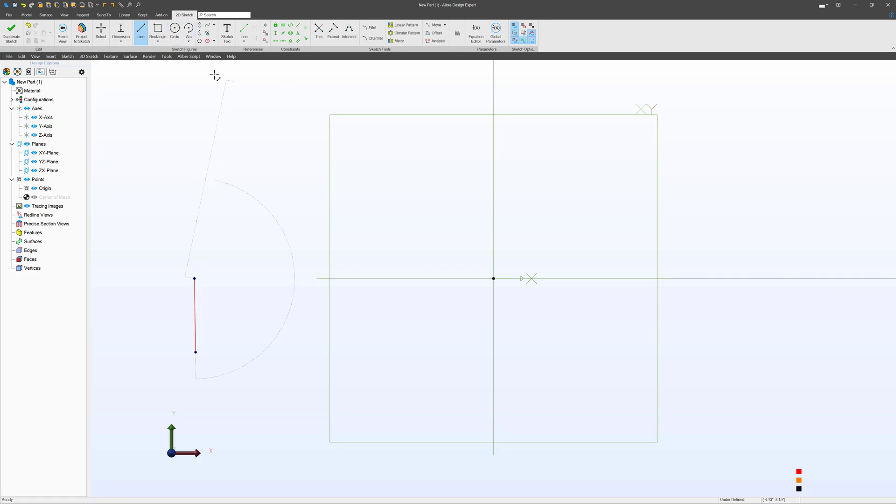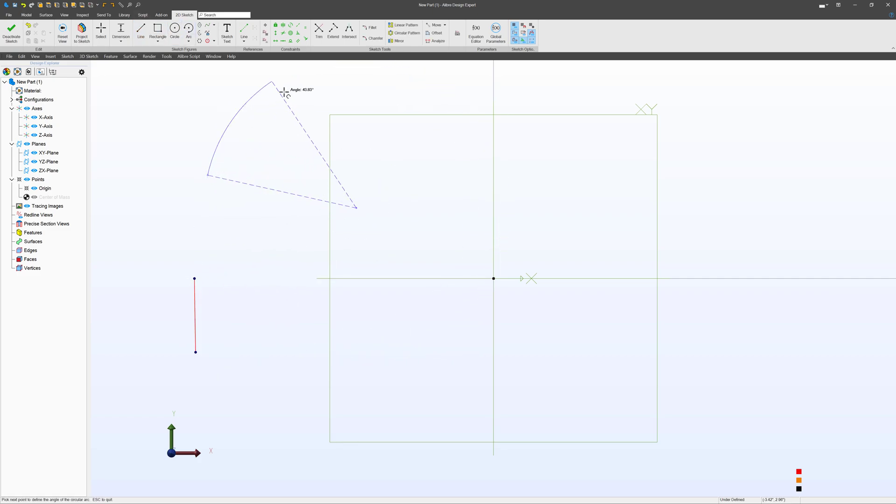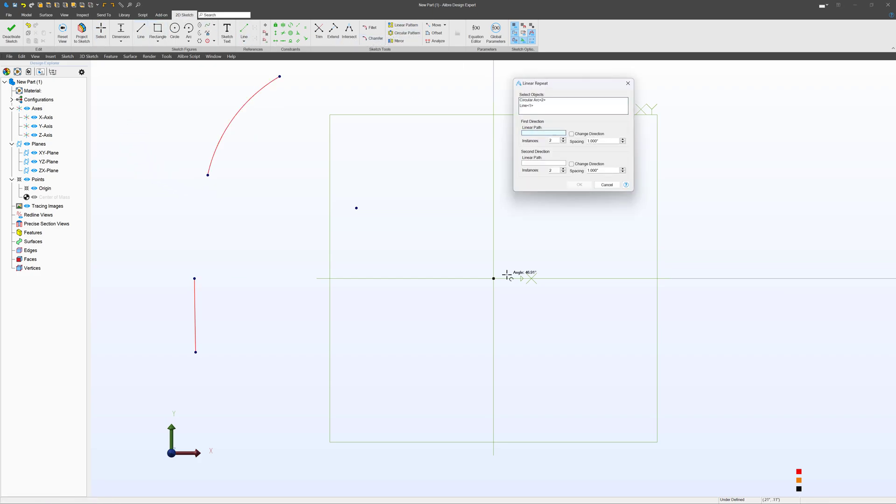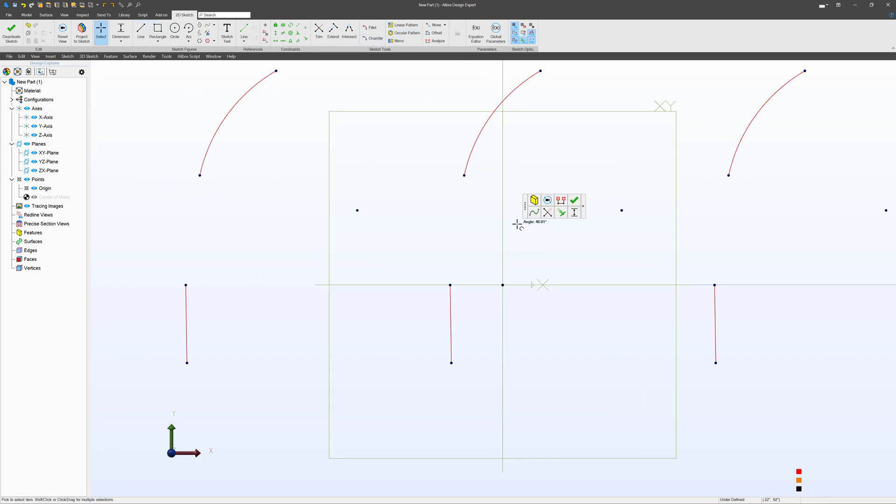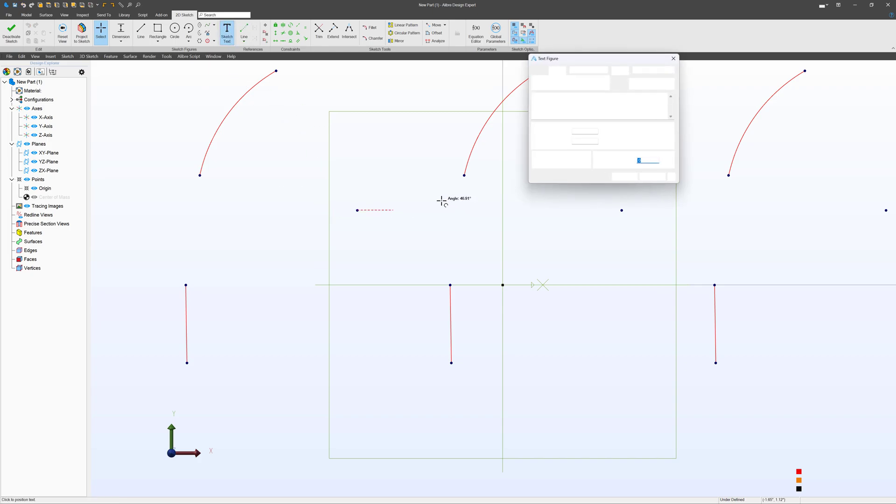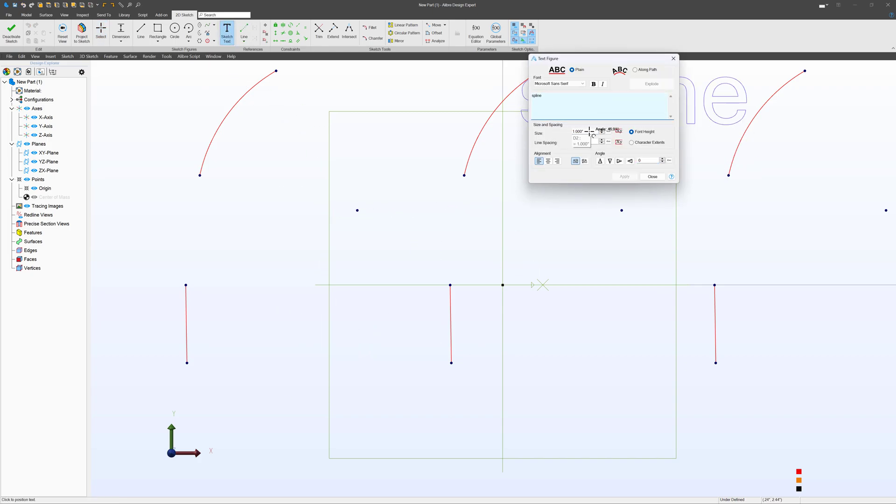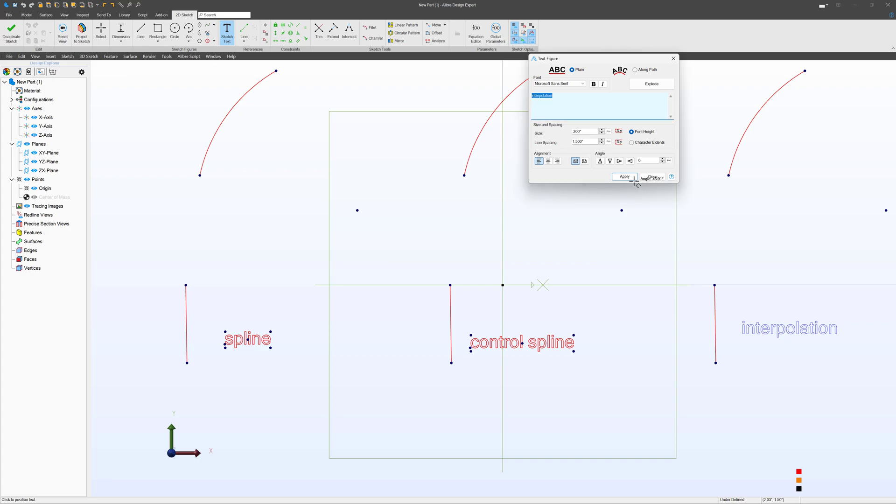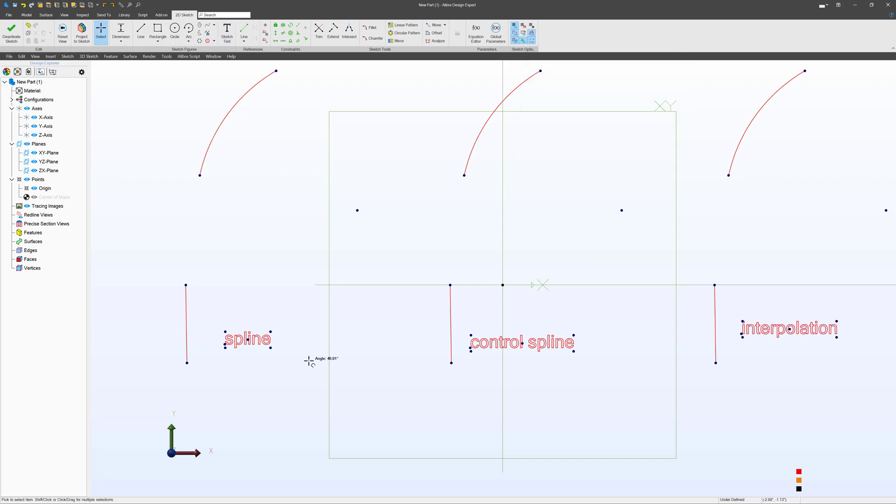I'm going to start by drawing a line and an arc, then I'll linear pattern those. After the linear pattern, I'll make little sketch text labels. I have three types of splines here: spline, control spline, and interpolation.